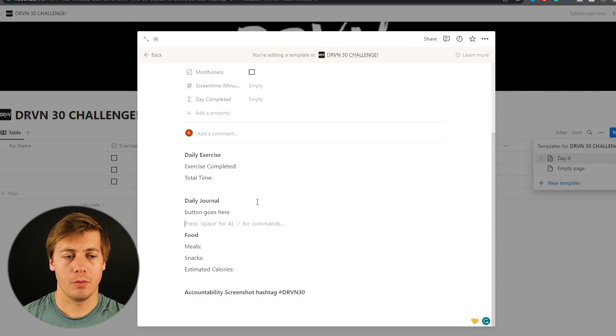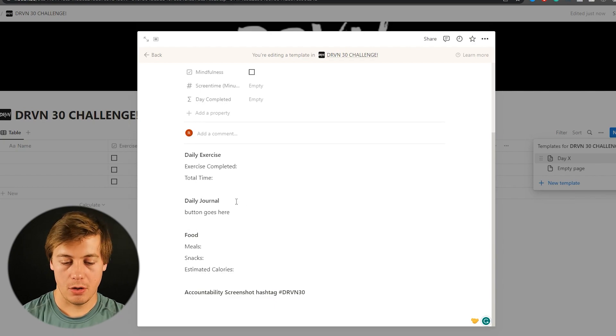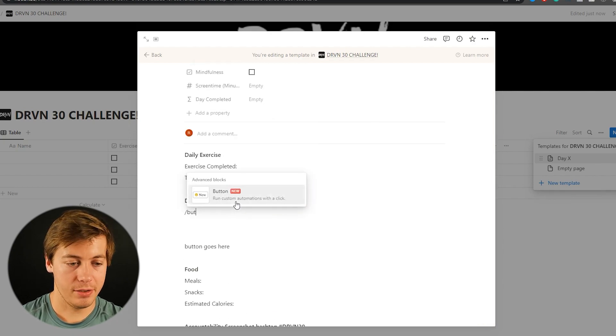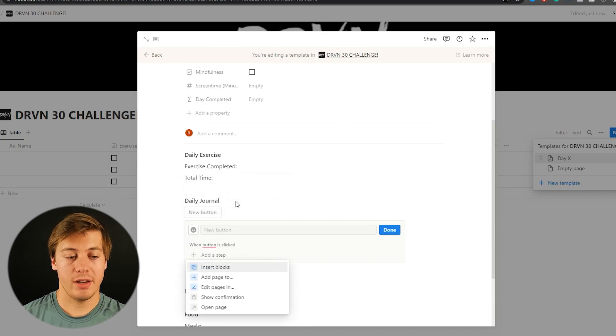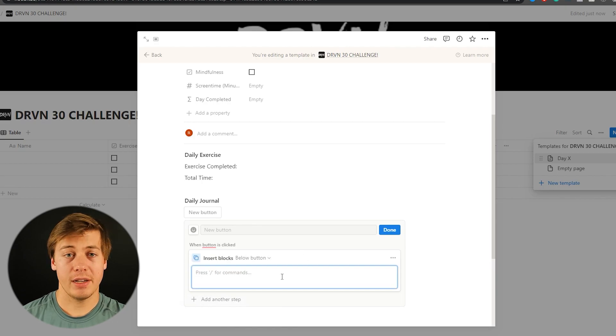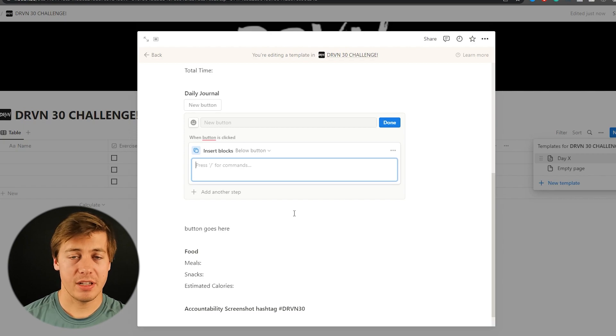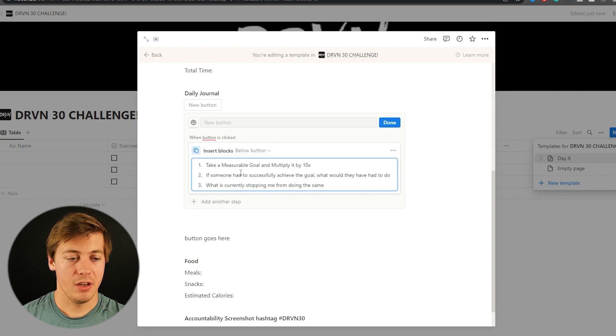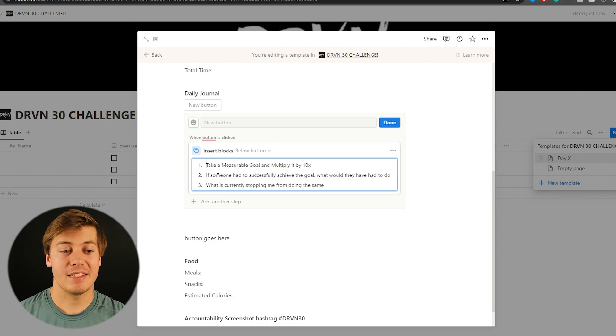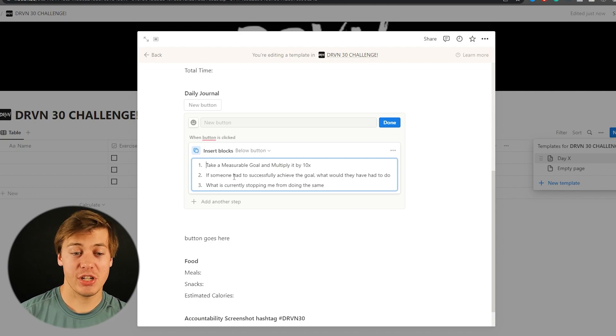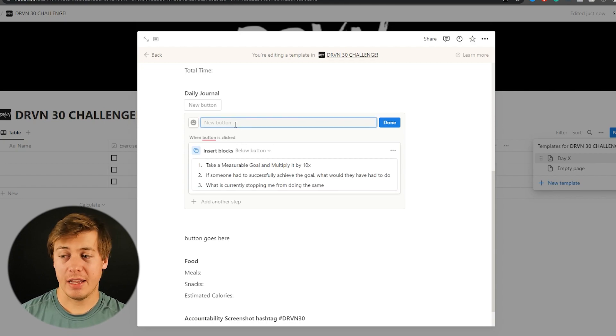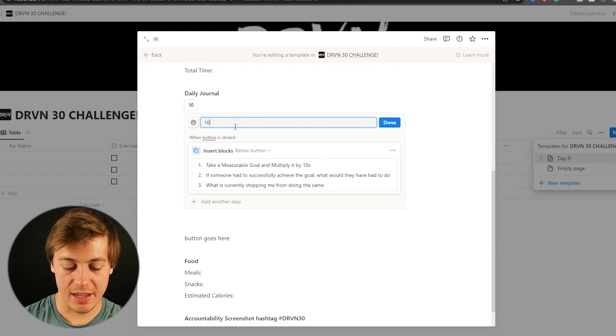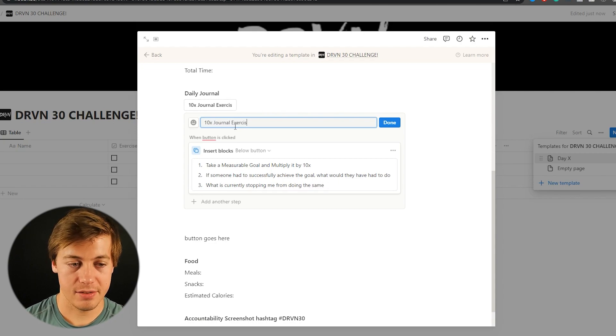So now with the daily journal what we're going to do is create a prompt. So all you have to do is do it here slash button. And what this can do is create an automation. So we're going to insert a block over here. And then we can add in text. So I already have a prompt that's been saved. I'm just going to paste it in here and go over this. So this one is take a measurable goal multiply it by 10x. If someone had to successfully achieve this goal what would they have to do? And what's currently stopping me from doing the same? And then we can name this as well. So this is 10x journal exercise.